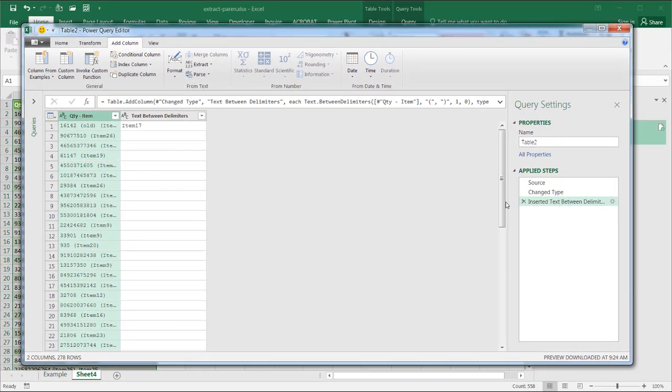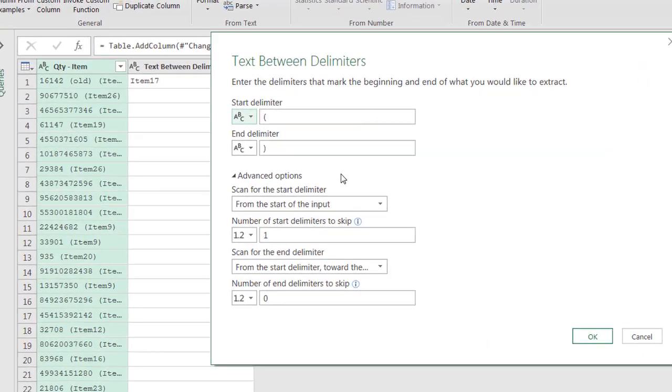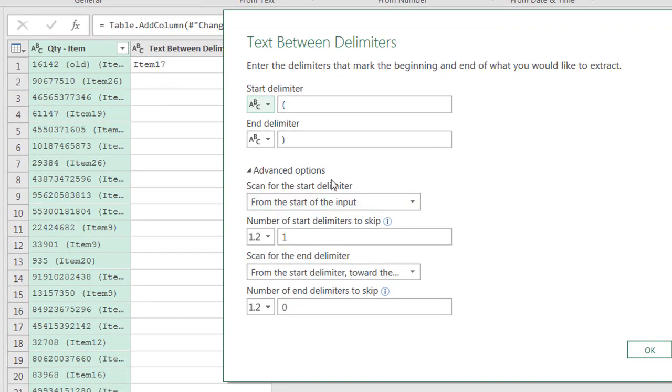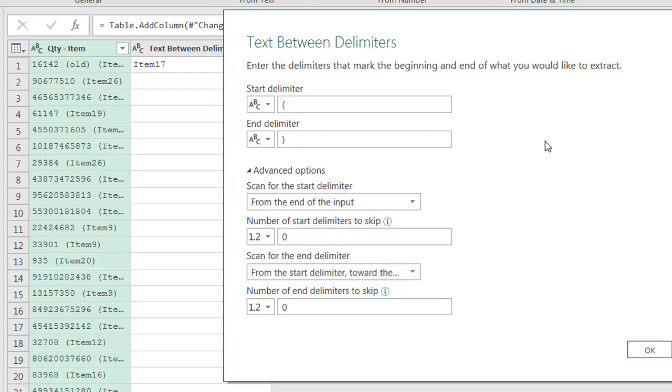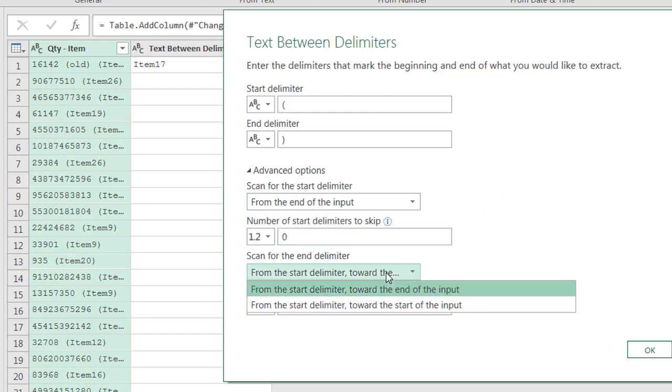What we're going to do, click on this again, is we want to start from the end. So we want to start from the end of the input. And when we start from the end, we don't really want to skip any delimiters. We don't want to skip any delimiters because we're starting from the back here. So we want to pick everything else up here. Now, so for the end delimiter, we want to scan for the end delimiter. We want to start from the start delimiter, the beginning,